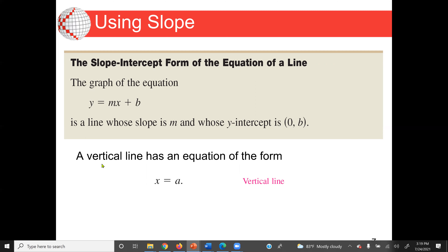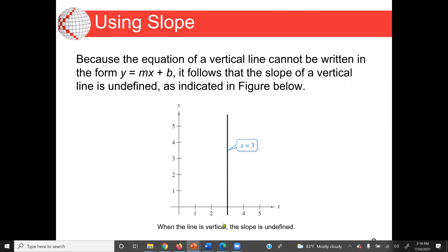For a vertical line, the equation means x equal to a. A horizontal line means that x values are different, but y is the same. For example, x equal to 3 — the line is vertical.